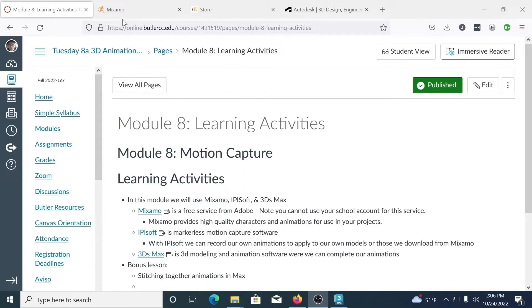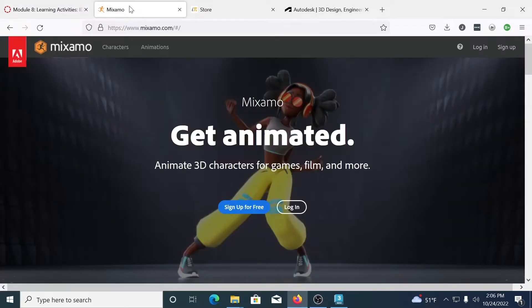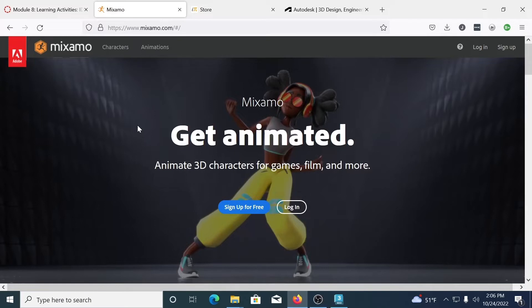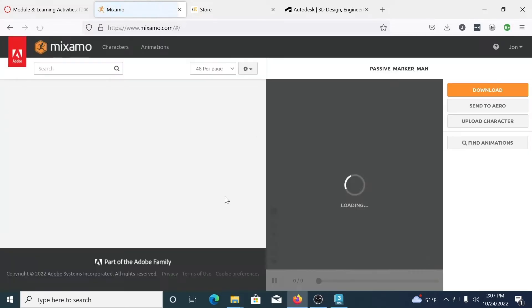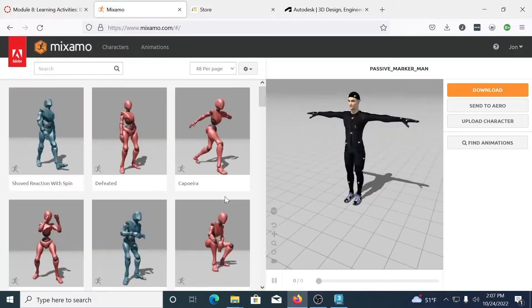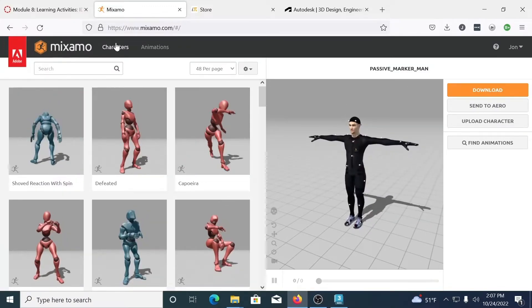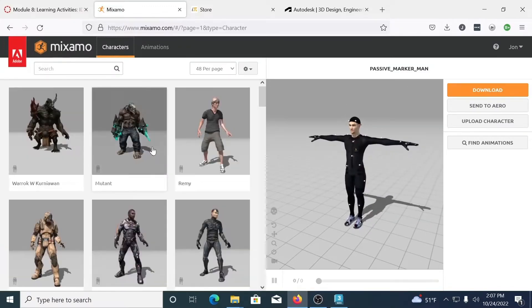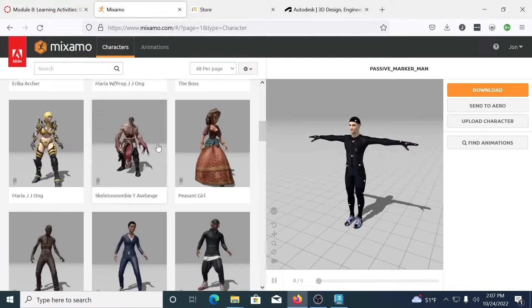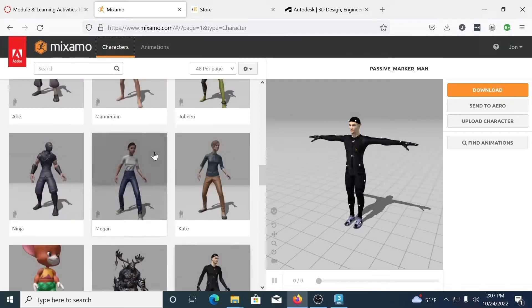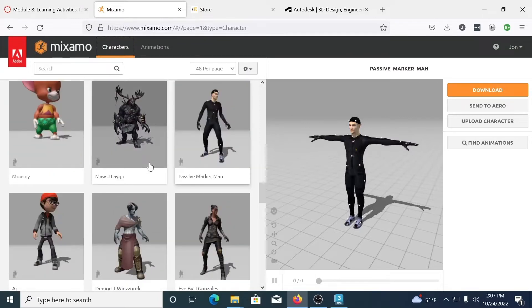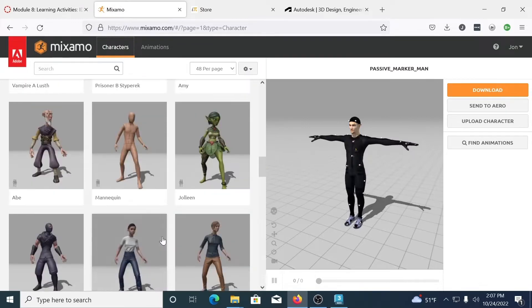So to begin with let's go ahead and look at Mixamo. Mixamo is a free service from Adobe. You do need to sign in using your own personal Adobe account. You cannot sign in using the one that the school provides for you. From Mixamo we have access to hundreds of characters and maybe even thousands of animations that we can apply to them.